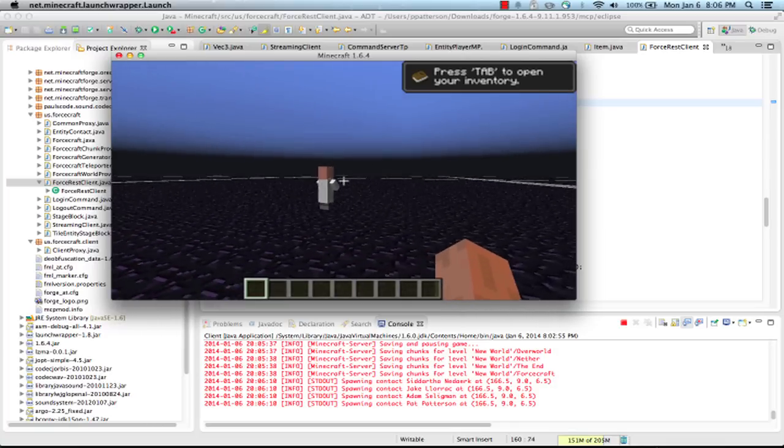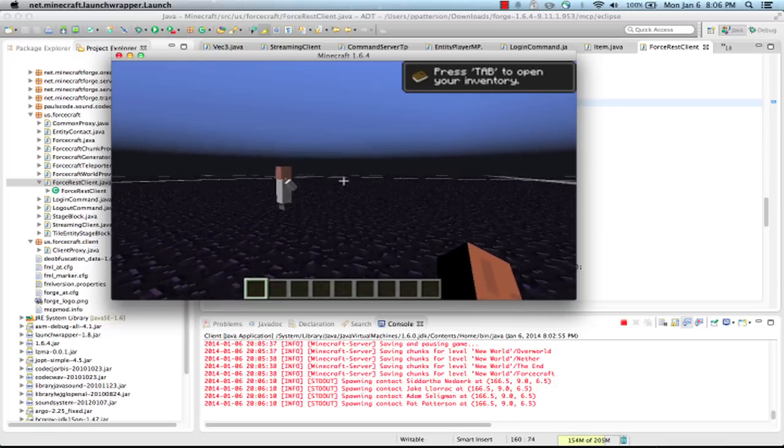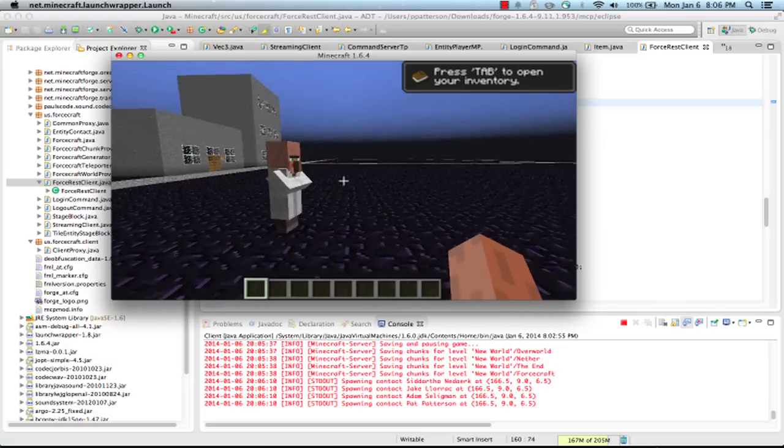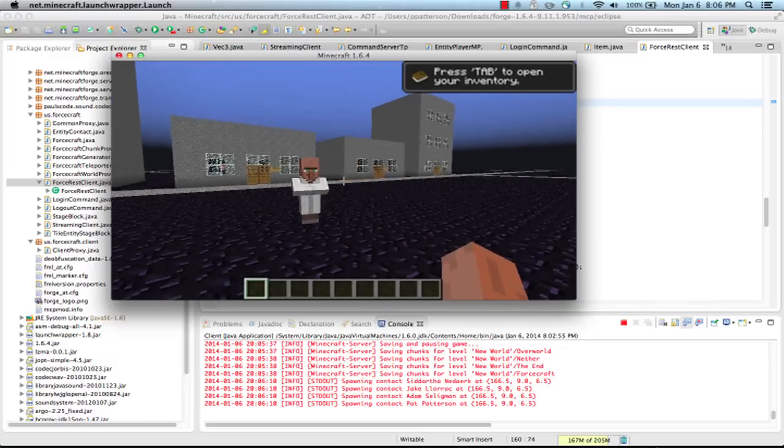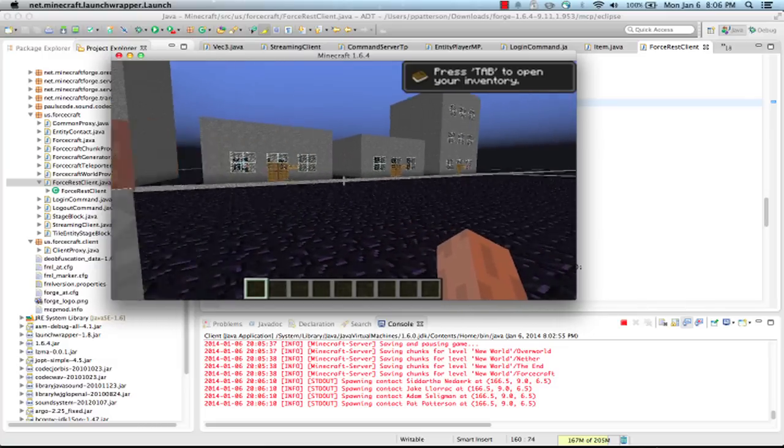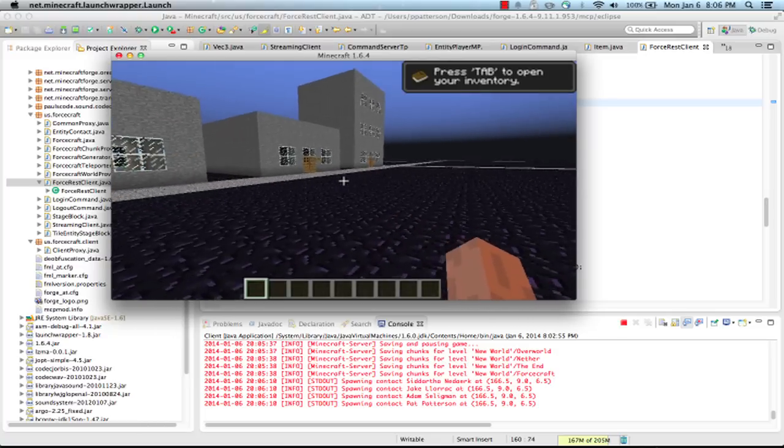But this is a Minecraft villager with its own AI. They tend to wander around. So this is one of the contacts in my org. Each contact has one of these villagers created for it.